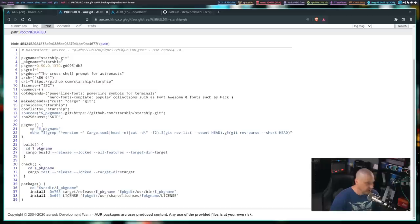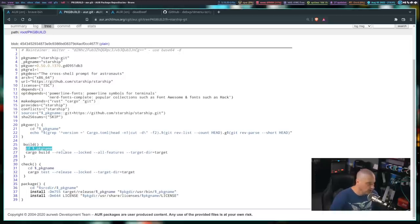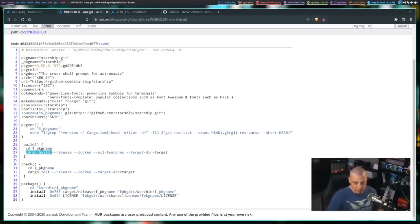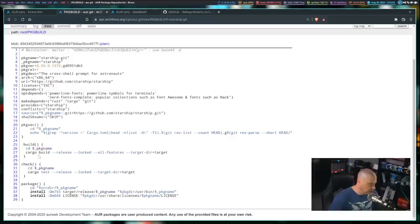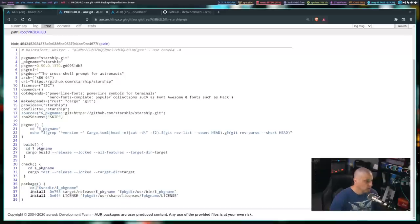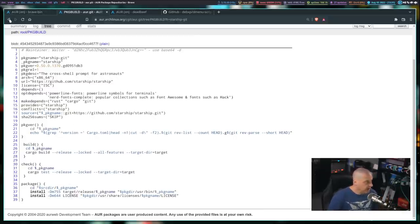The package vir function is doing a CD into a folder and then echoing something — just printing to the terminal, not dangerous. Then the build function does a CD into a directory, then runs cargo build. This is a Rust program and we're building it from source using cargo, which is the Rust package manager. The check function does a CD into a directory and then cargo test. The package function does a CD into the source directory slash package name, then installs files and directories into their appropriate places. Pretty easy package build.